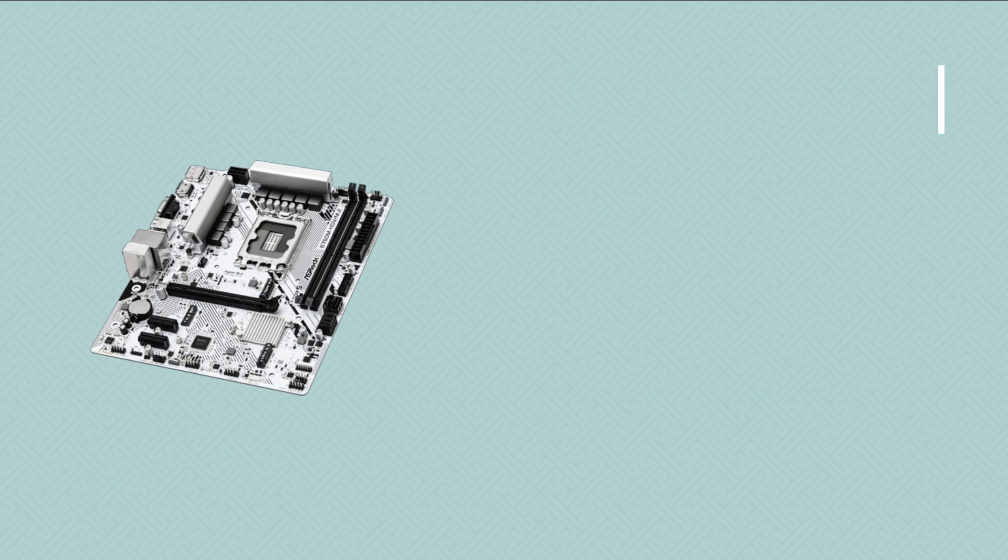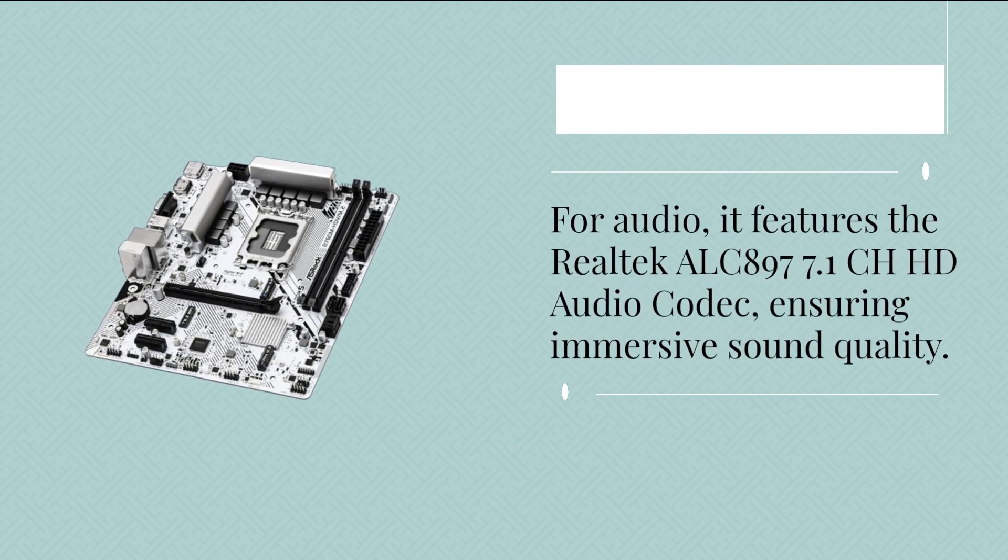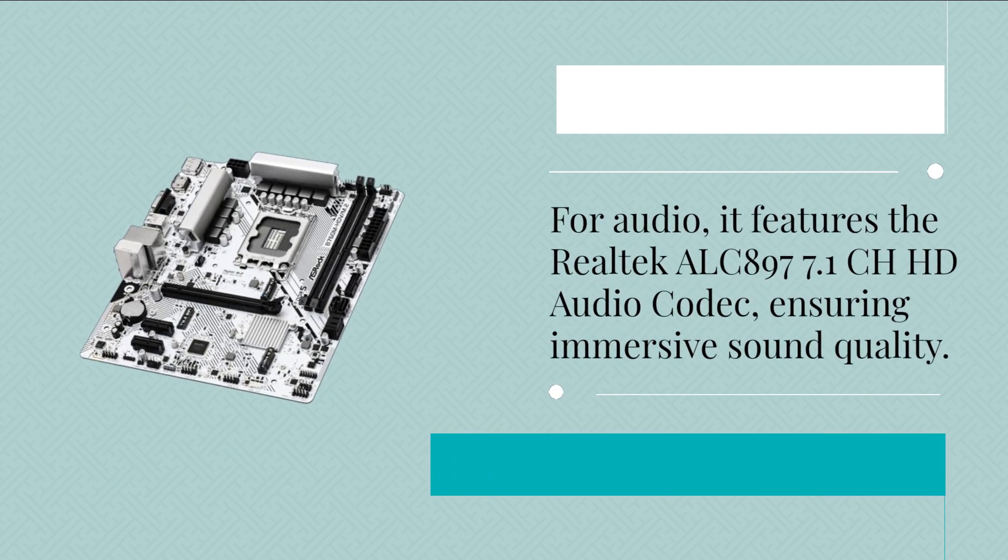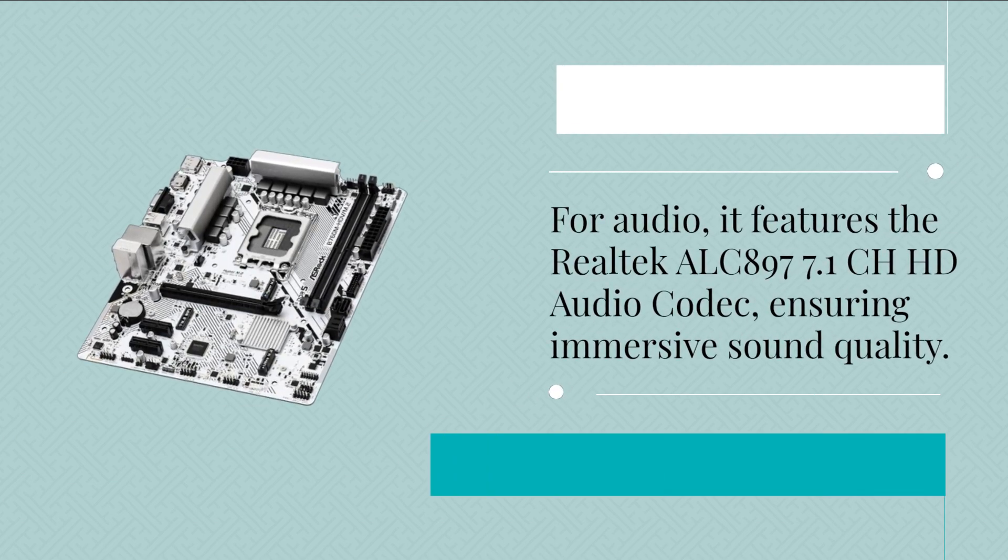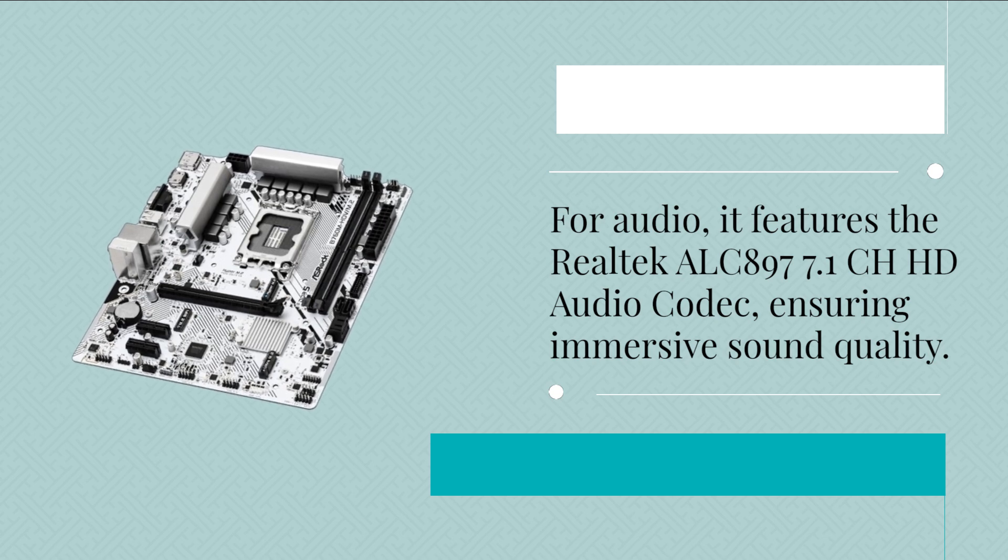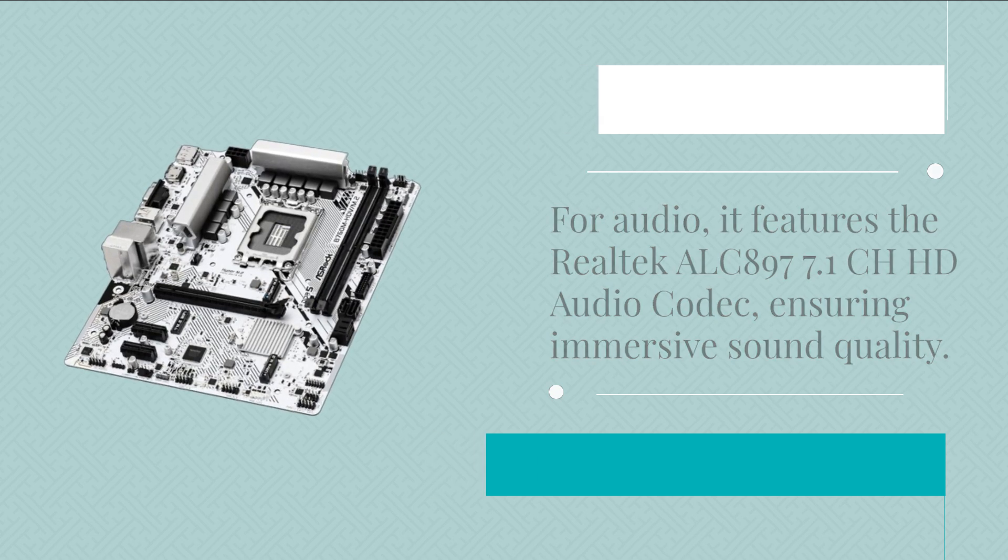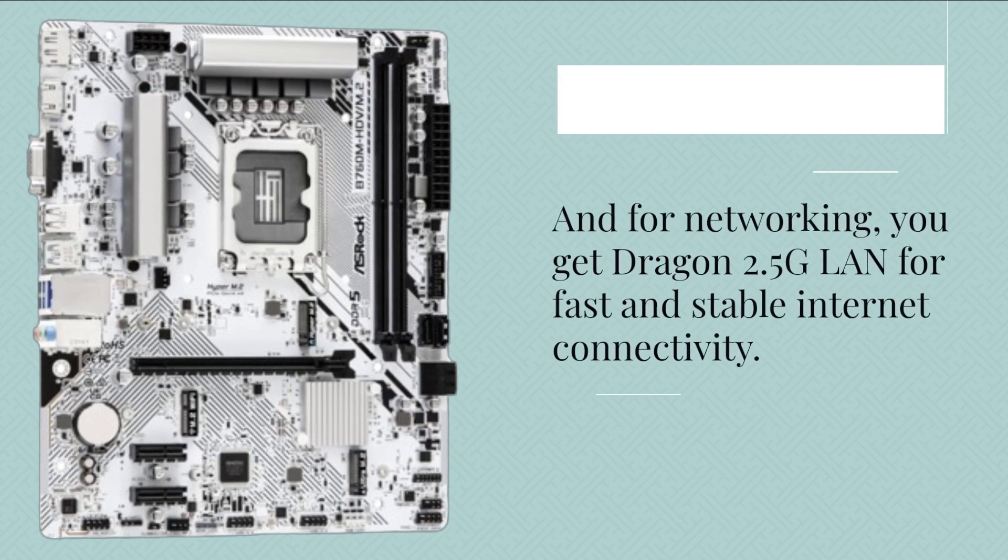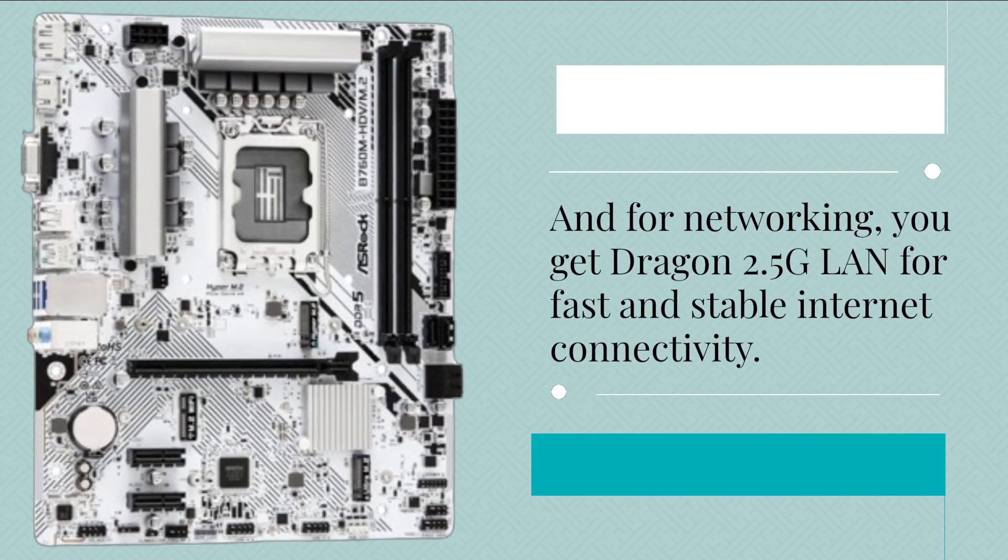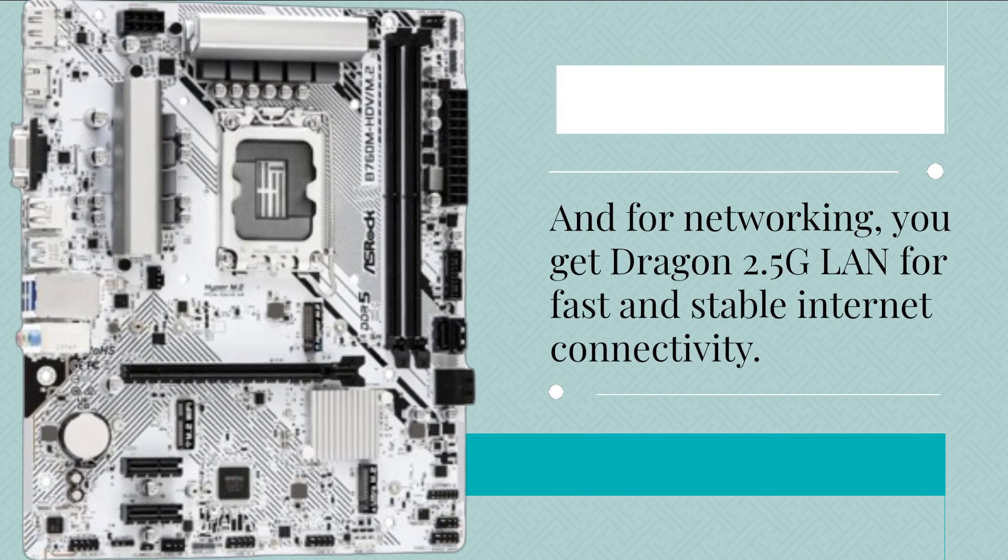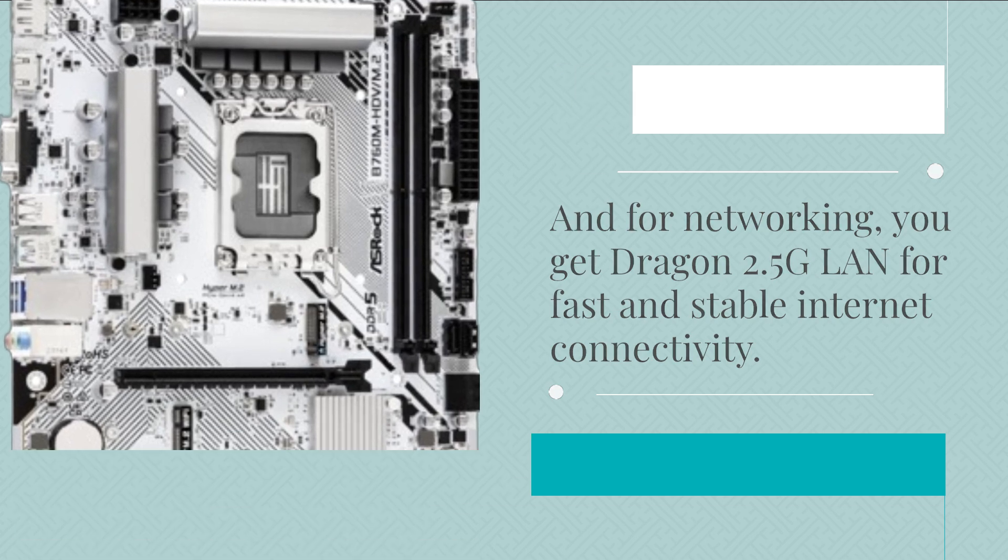For audio, it features the Realtek ALC897 7.1 channel High Definition audio codec, ensuring immersive sound quality. And for networking, you get Dragon 2.5G LAN for fast and stable internet connectivity.